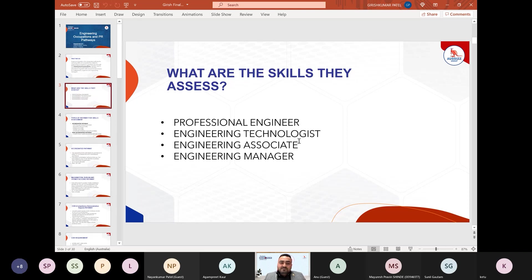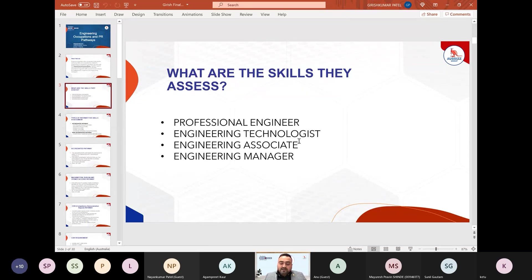For the professional engineer category, your degree must be completed after year 12 and be at least four years. If you completed a diploma leading to a bachelor — for example, three years diploma plus three years bachelor totalling six years — you are also eligible to apply under the professional engineer pathway.